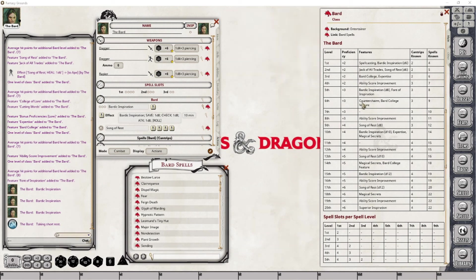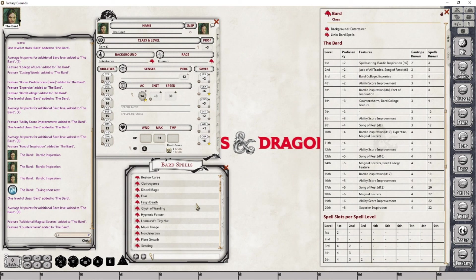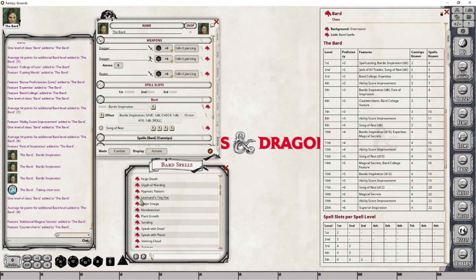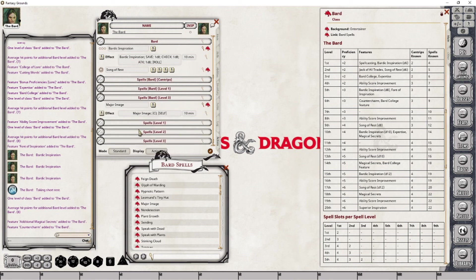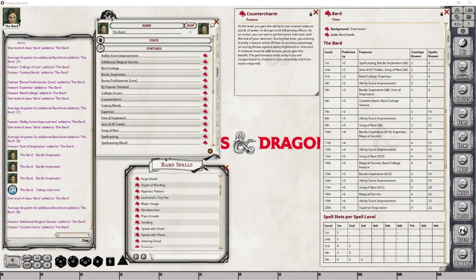At level 6 we're gaining a new feature called Counter Charm, a Bardic College feature not covered in this video, and an increase in known spells. Let's apply the level and take care of the spell first — I'll add Major Image. The Counter Charm feature gives you the ability to potentially disrupt mind-influencing effects, mainly Charm and Frightened. Instead of taking a combat action, you begin a performance that lasts until the end of your next turn, during which any character making a Charm or Frightened saving throw does so with advantage.